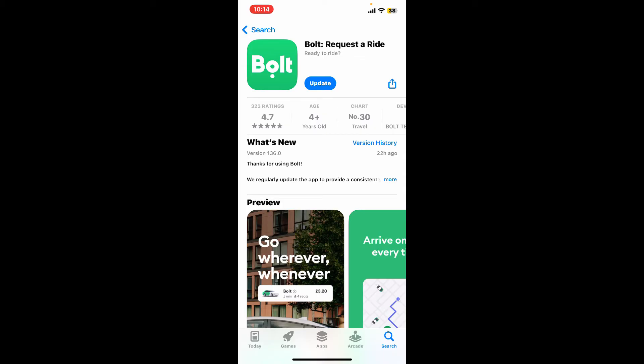If there is an update available for the Bolt app, you should be able to see it. Simply tap on Update in order to download the latest version of Bolt on your iPhone or your Android device.